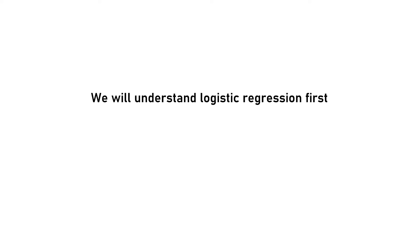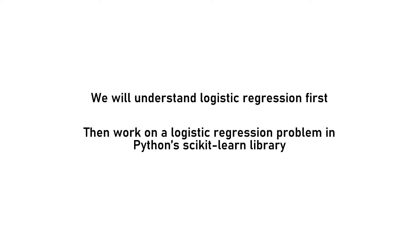Hello everyone, this is Rashida. My today's video is going to be on logistic regression. We will understand logistic regression first and then work on a logistic regression problem in Python scikit-learn library using a real dataset and Jupyter notebook environment.